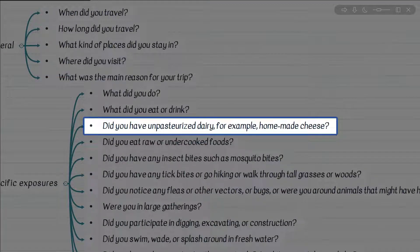Do you remember the infections transmitted by consumption of unpasteurized dairy, for example homemade cheese? Always remember Brucella but also Listeria. What about neonates? Remember congenital toxoplasma infection is also associated with consumption of unpasteurized dairy in pregnant women.